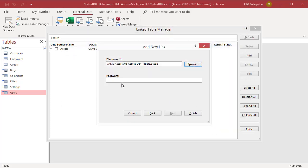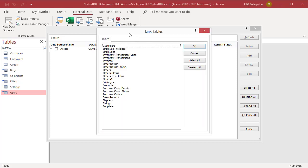If the database is password protected, type the password in the password box. Click on Finish. Link Tables dialog box displays the tables in the database. Select the tables you want to link to and click on OK.